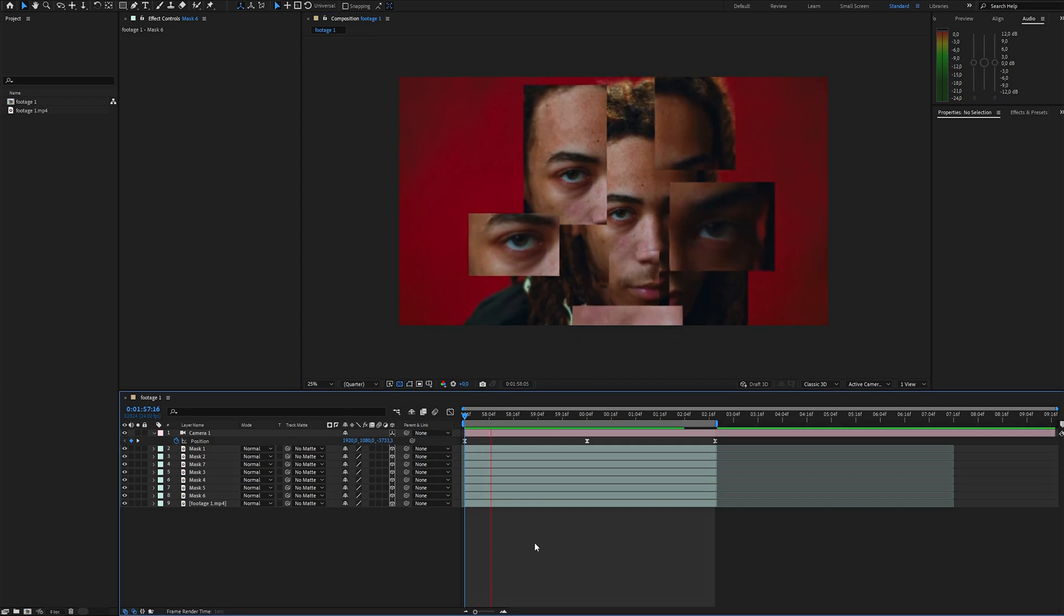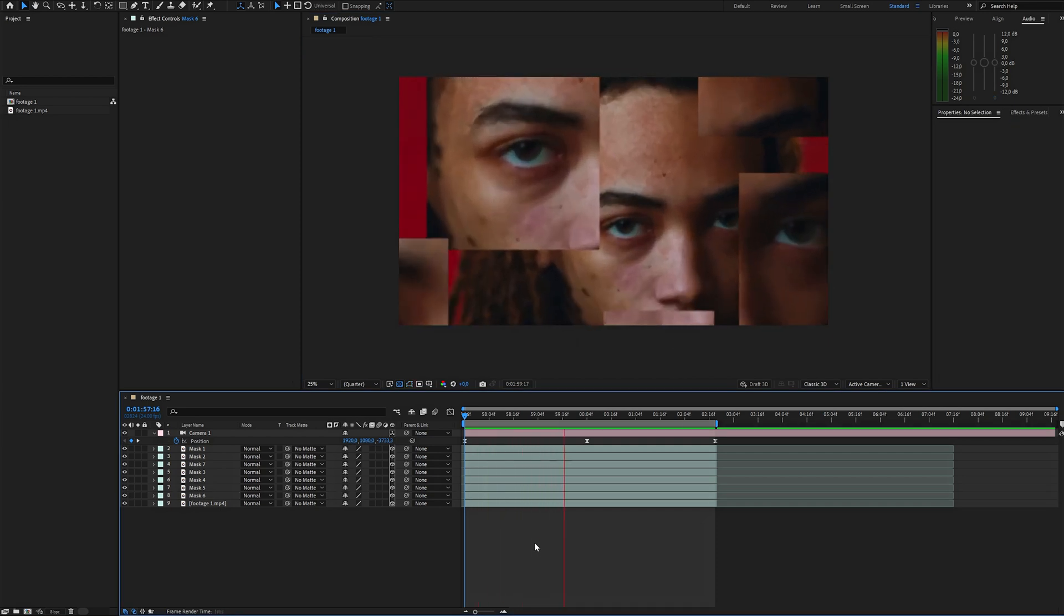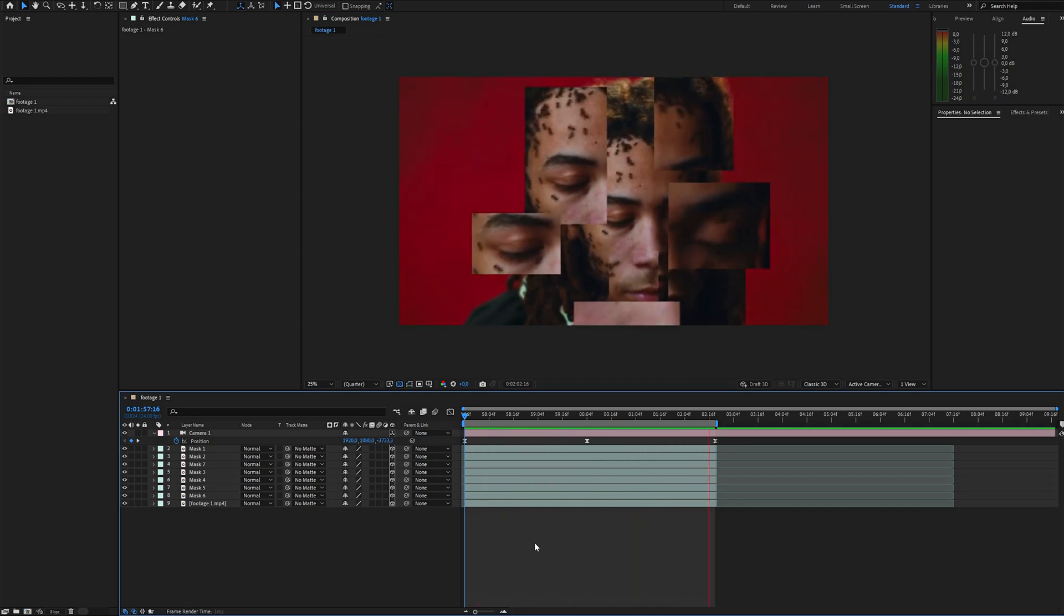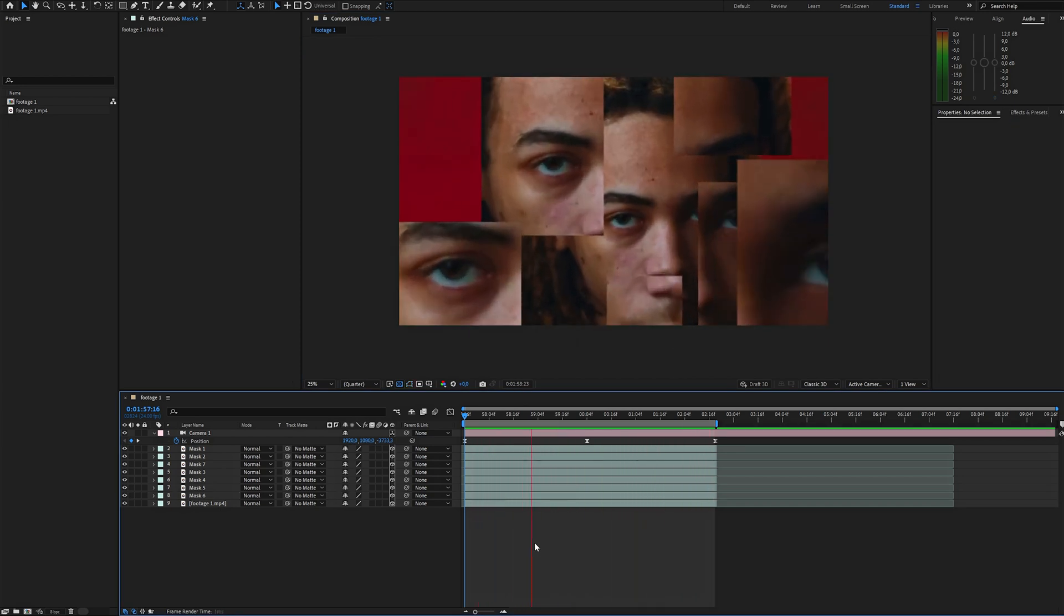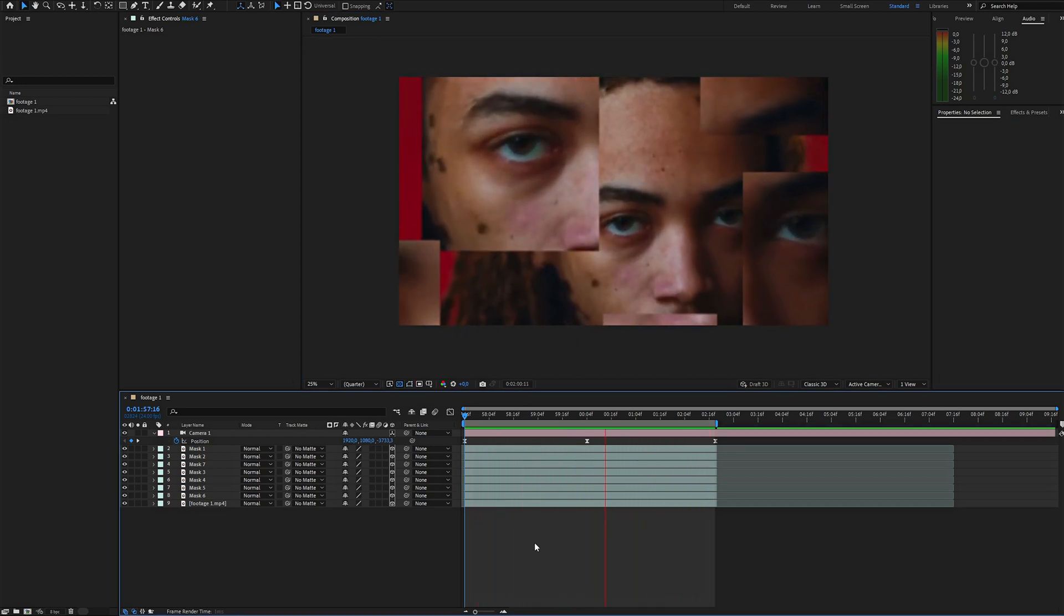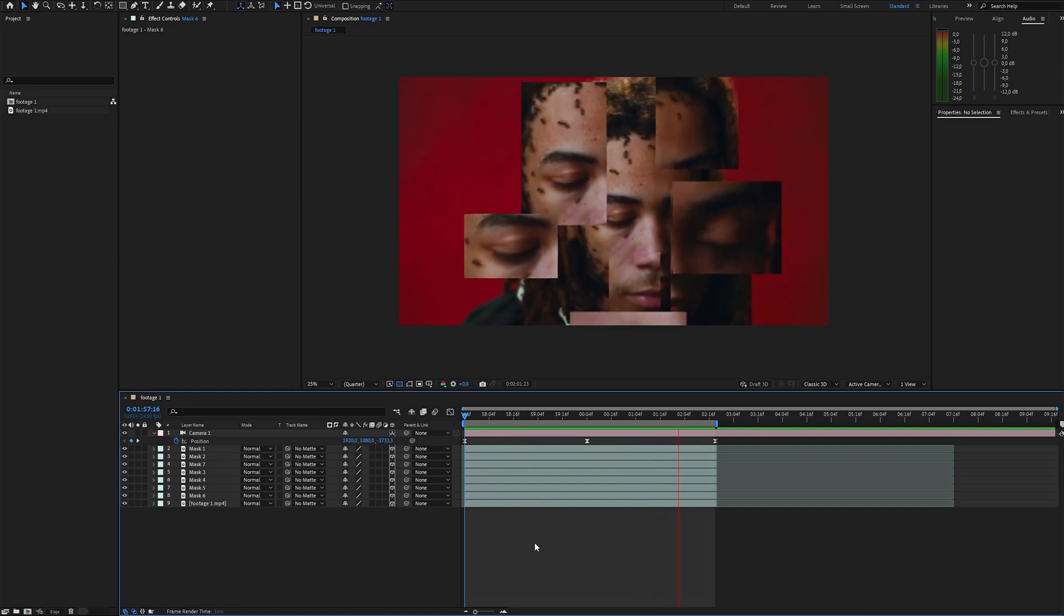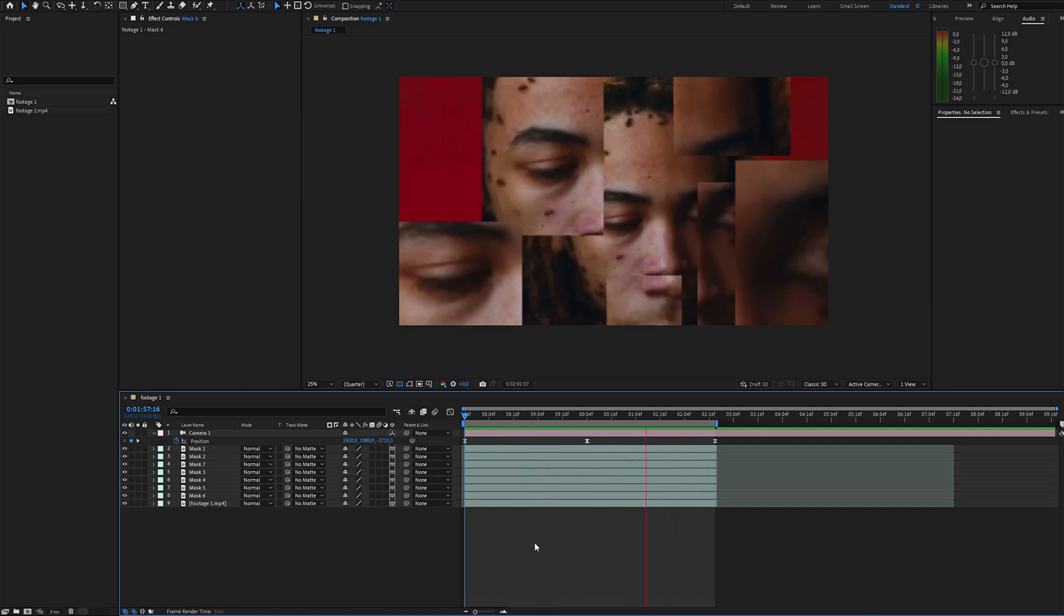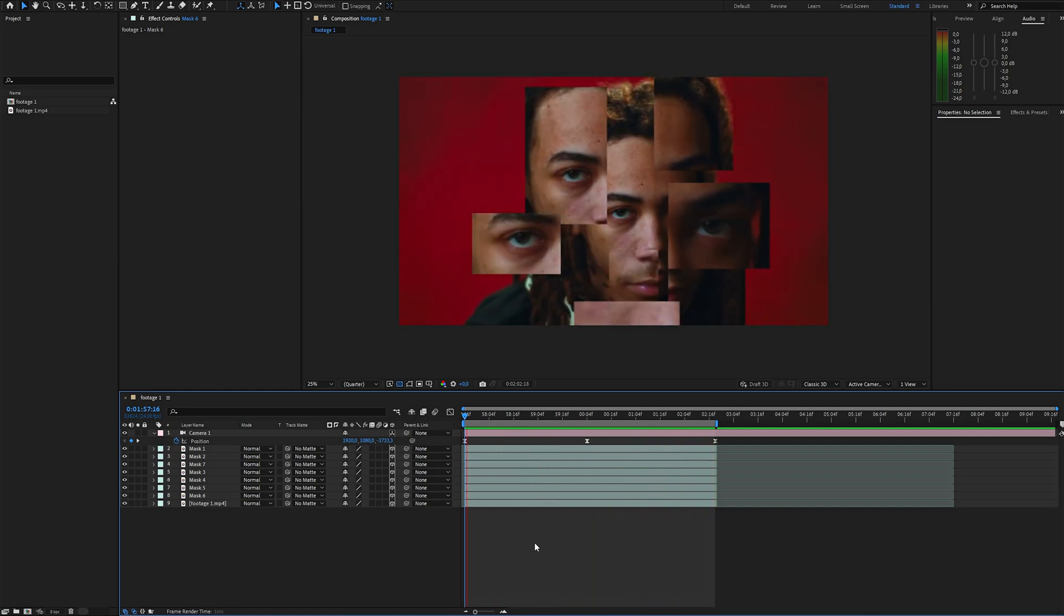After arranging the fragments, here's what I've got so far. Now it's time to enhance the details and add some styling. Let's start by making the fragments stand out from the original footage.